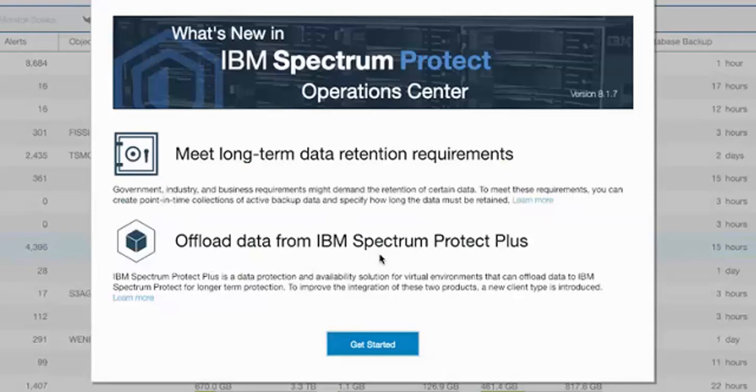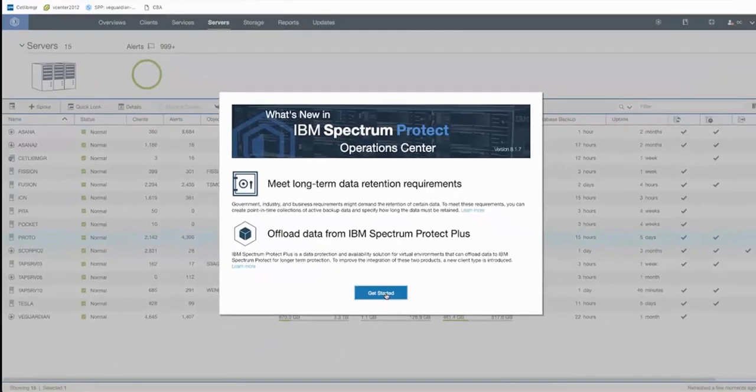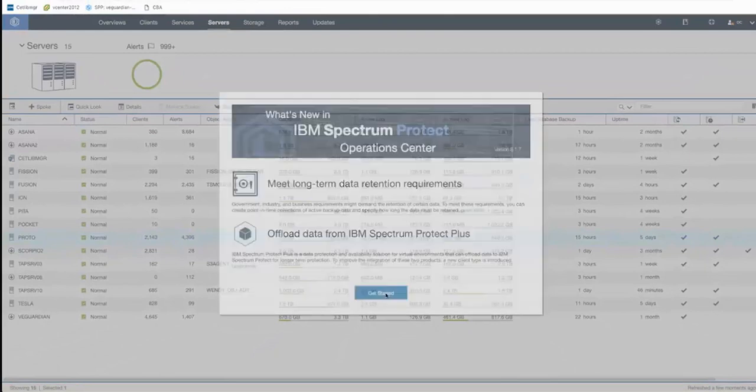I'll show you how to set up an object agent and object client in Spectrum Protect. And then I'll show you how to define a repository server that correlates with those object agents inside of Spectrum Protect Plus. Okay, let's go ahead and get started.